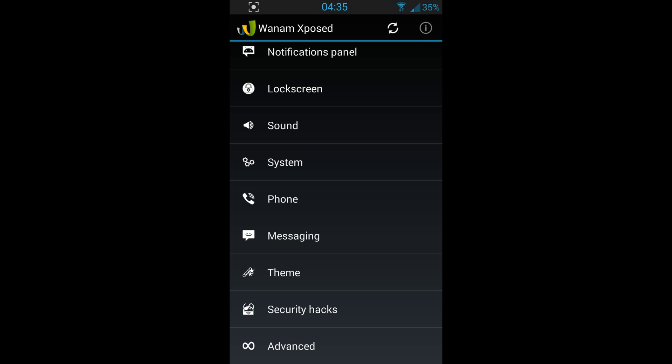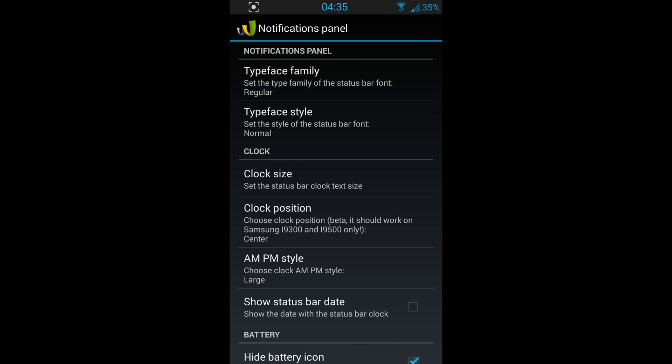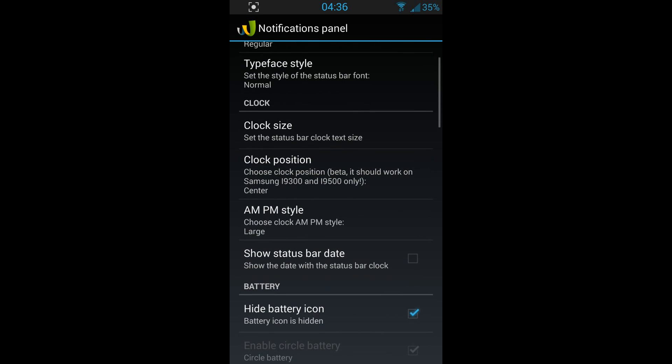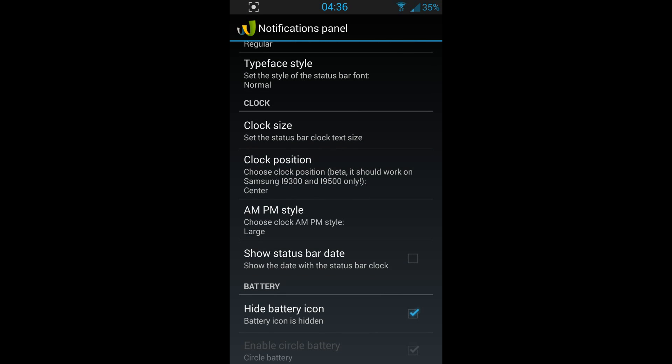There are a million modifications you can do. You've got the notification panel. As you can see here, you can do anything you want. You can change the clock size, you can change the clock position, a.m., p.m. style.